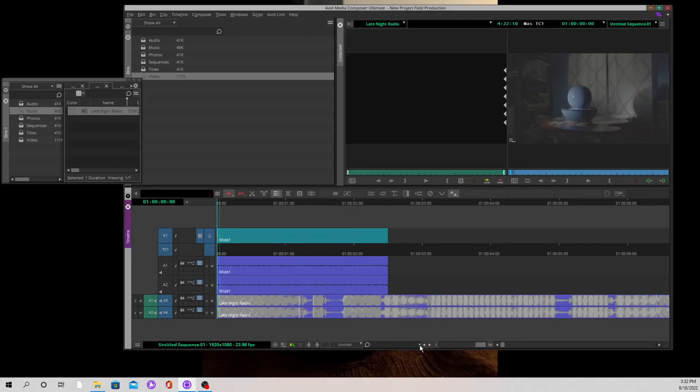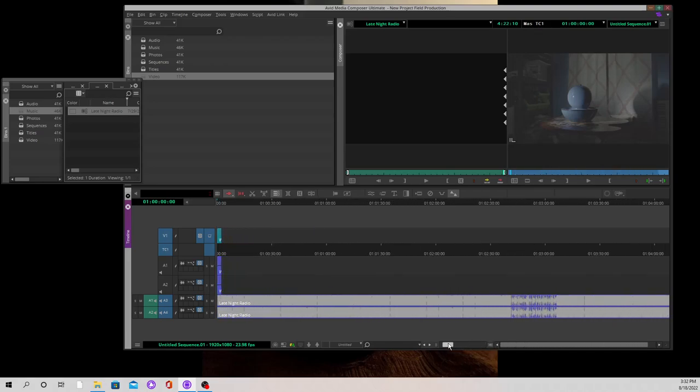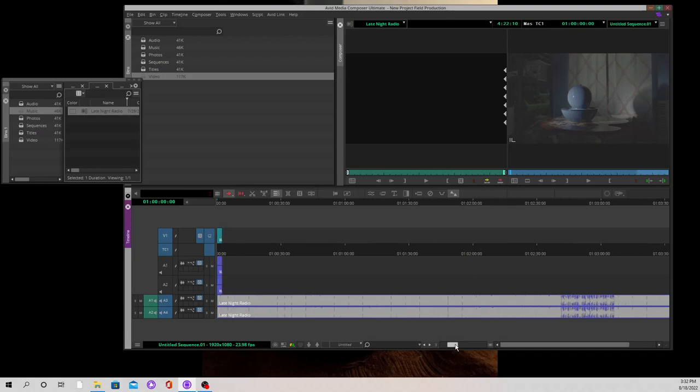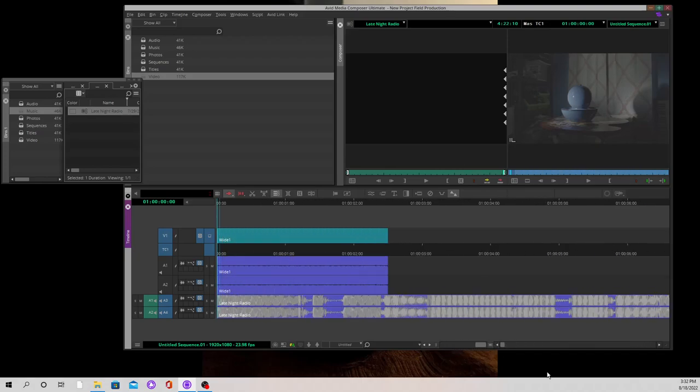You could use the scale bar down here if you want to be as accurate as possible. You could use the scale bar to make things really small and then move it all the way to the left, and that will give you an extended view of everything in your timeline. I hope you found this helpful. The next thing we're going to do is introduce you to the splice in as opposed to the overwrite, and then we'll also deal with transitions.